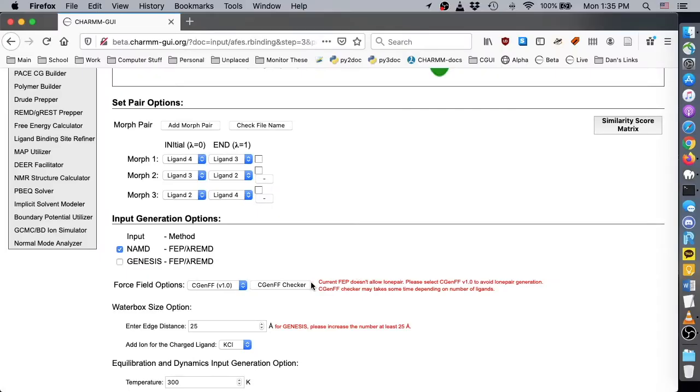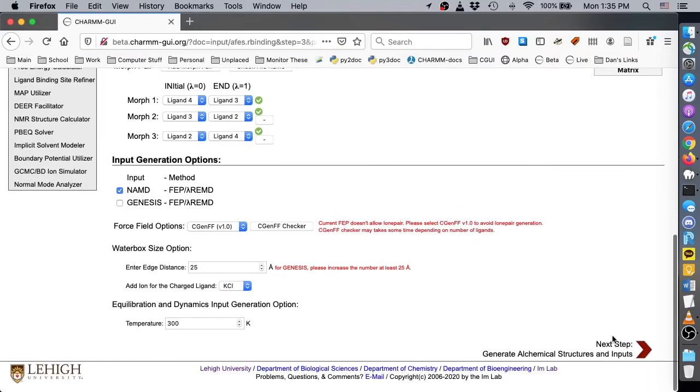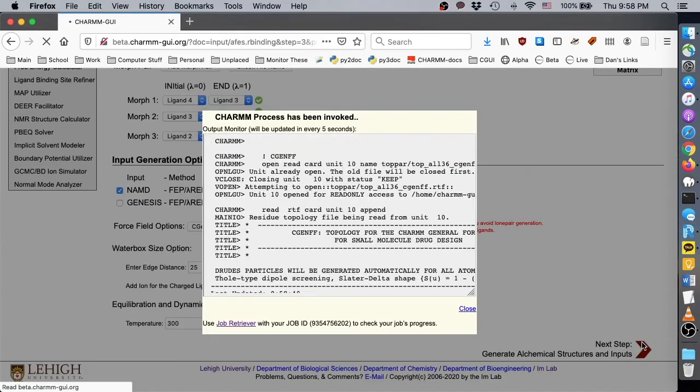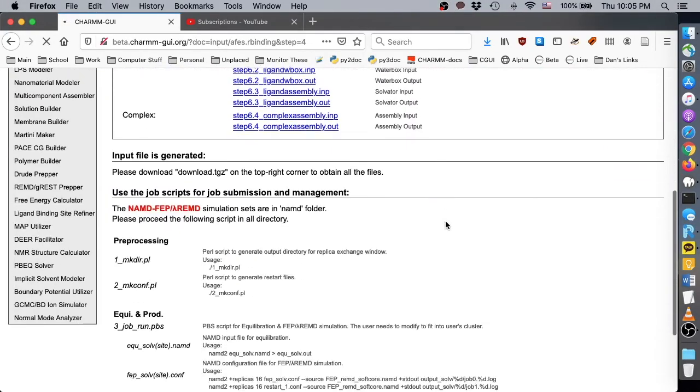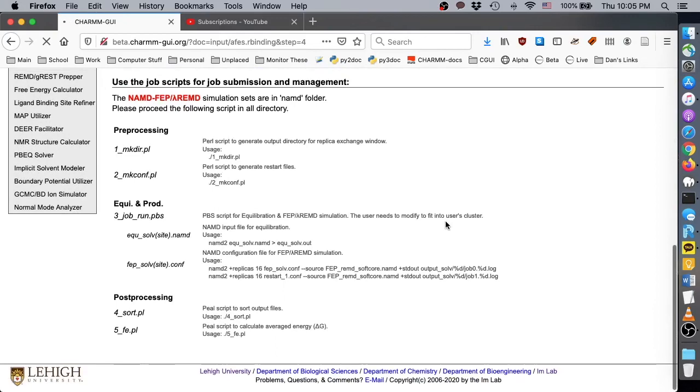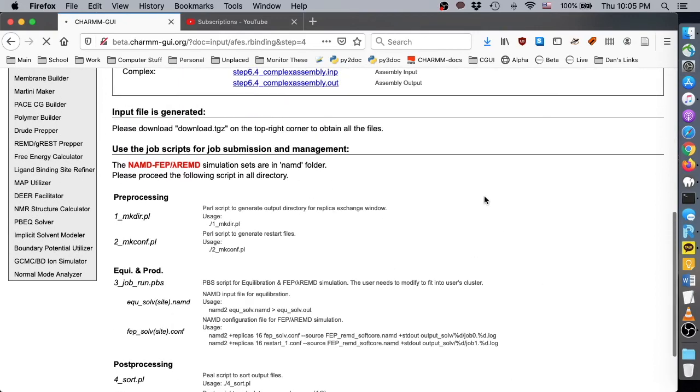In the input generation options, we will choose NAMD, then click next. As you download your project archive, make sure to read the simulation instructions on the final page.